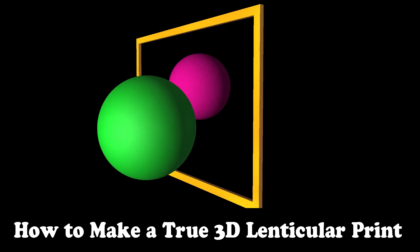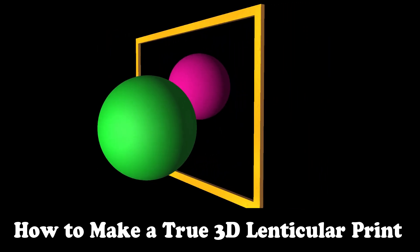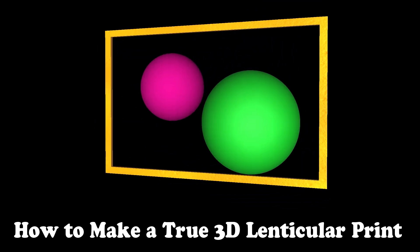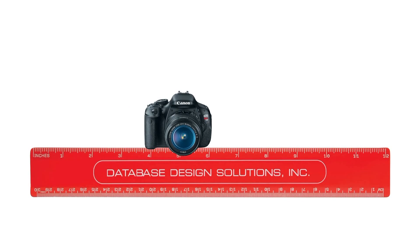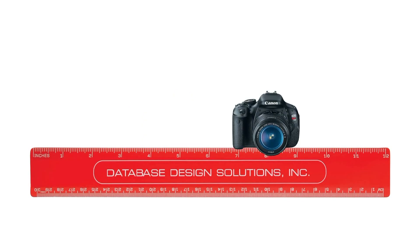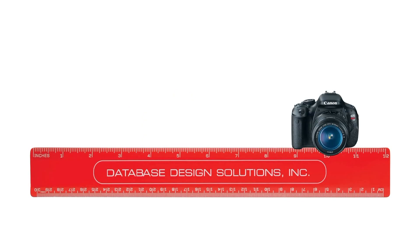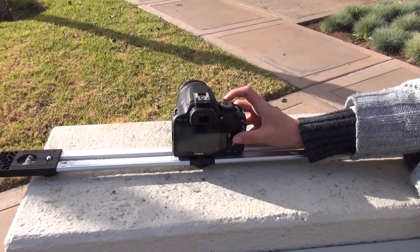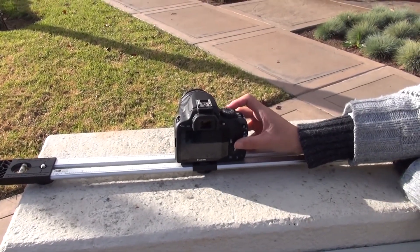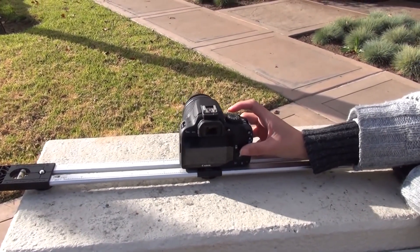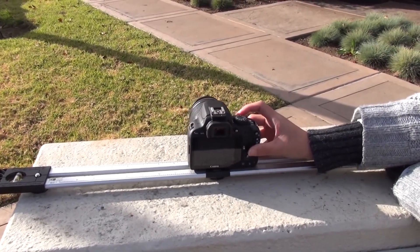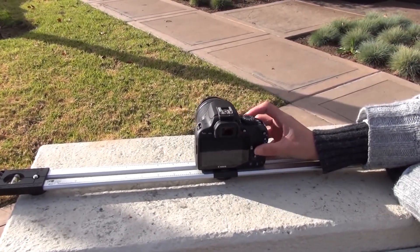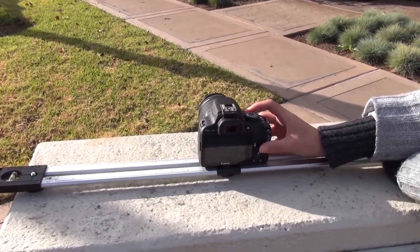If you have watched our video on how to make a true 3D lenticular print, you know the linchpin is to take some quality pictures along a straight line. You can use a slider and move the camera manually, but this is unstable, unreliable, and unprofessional.